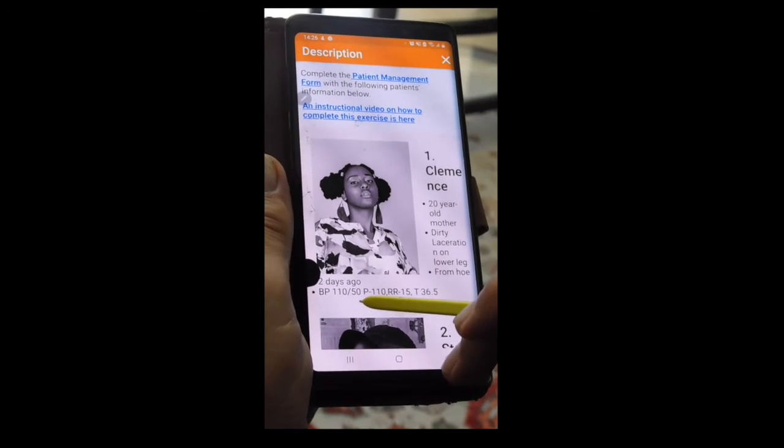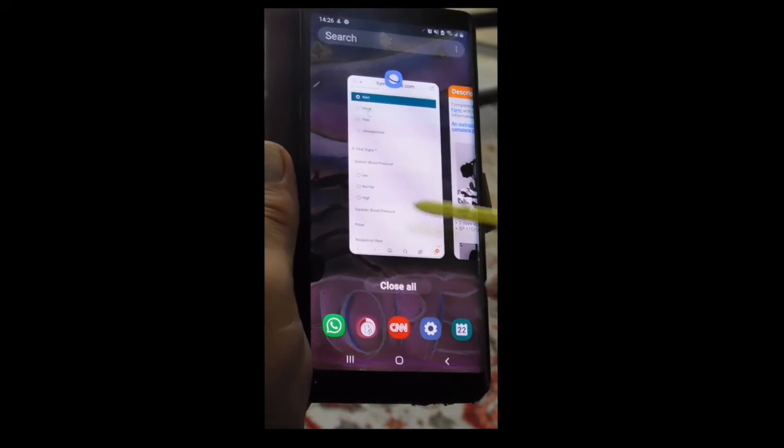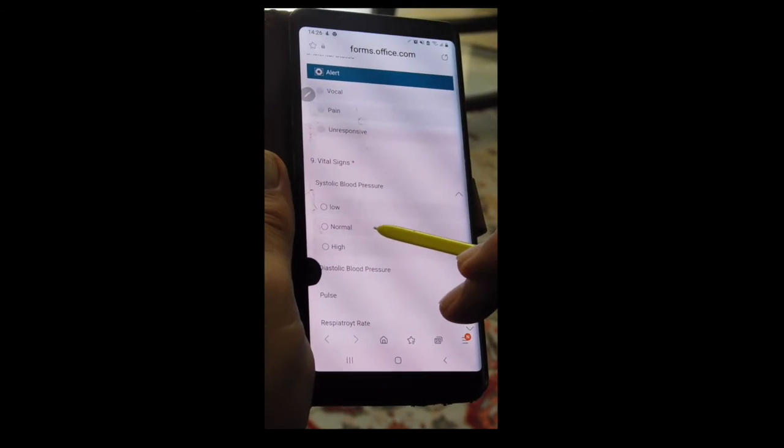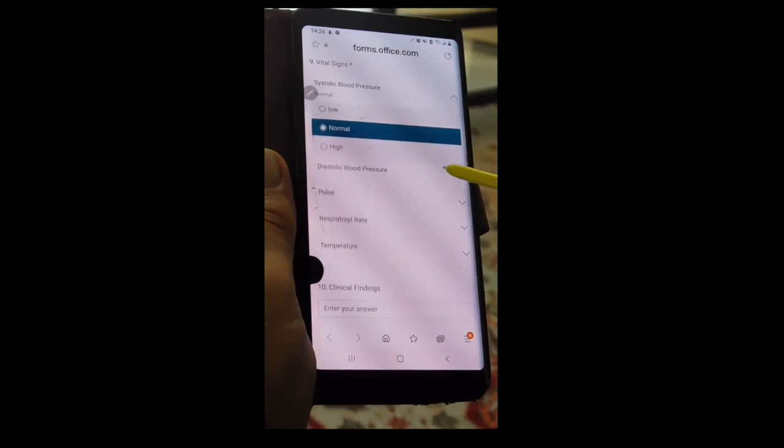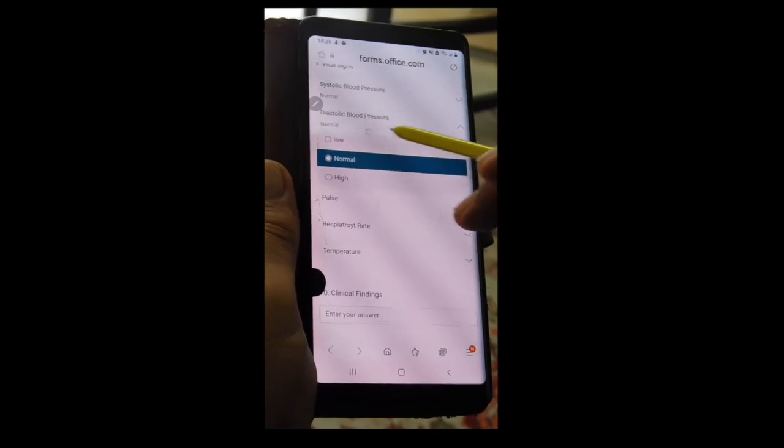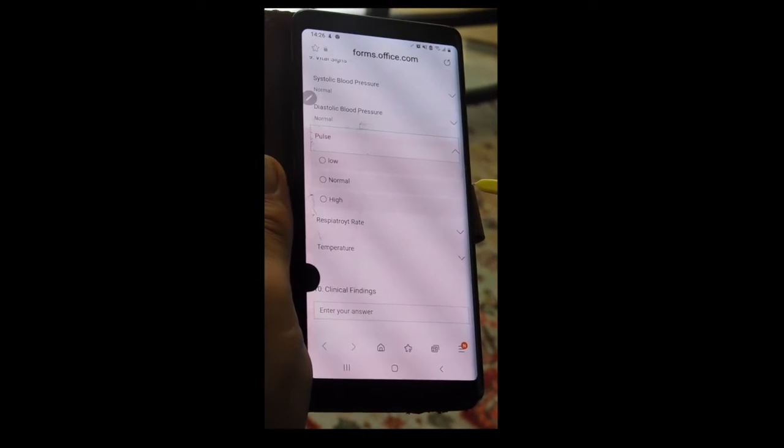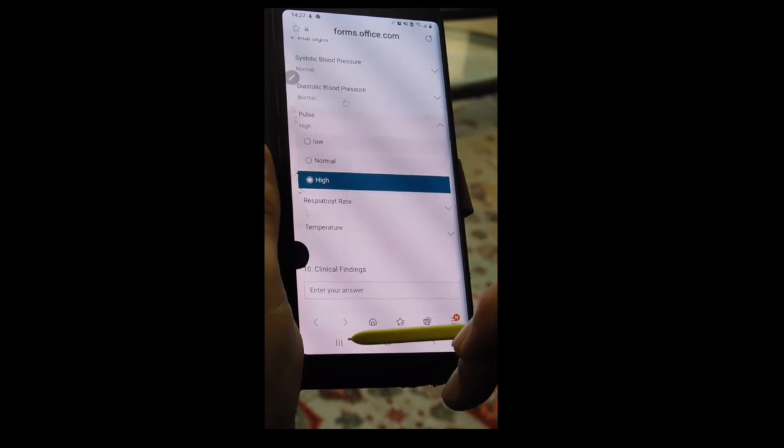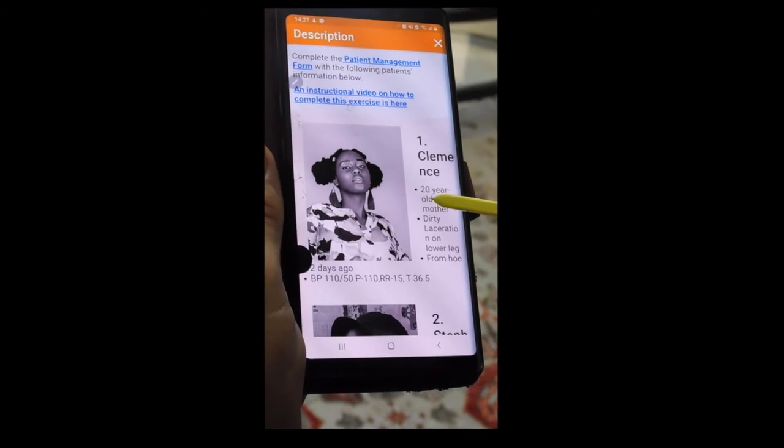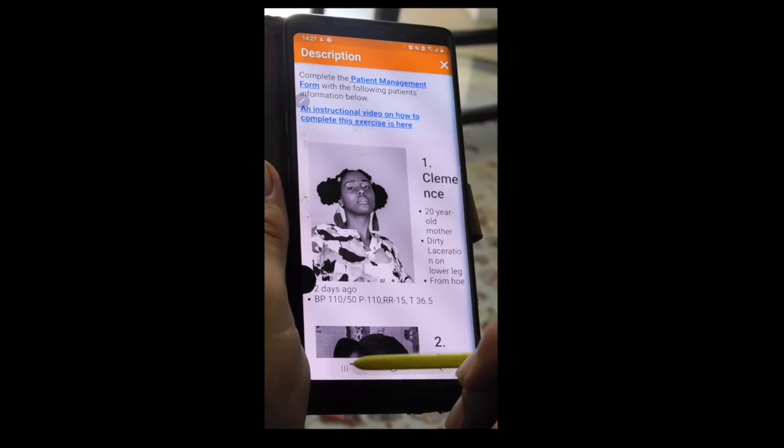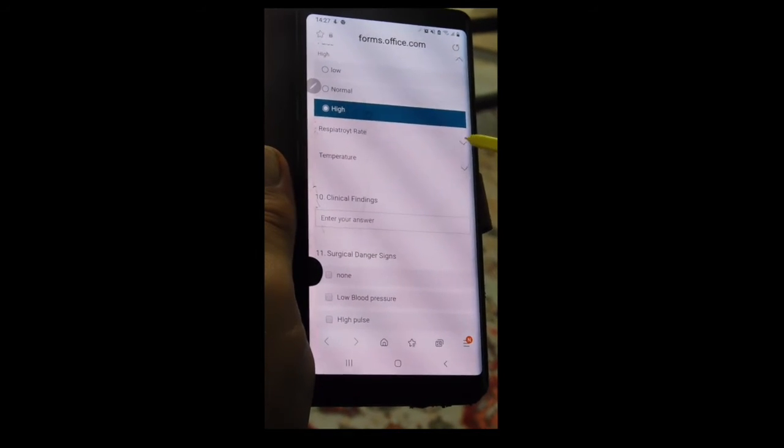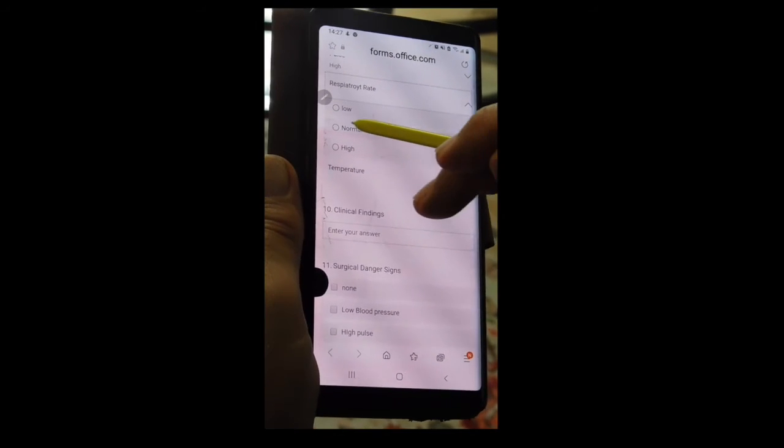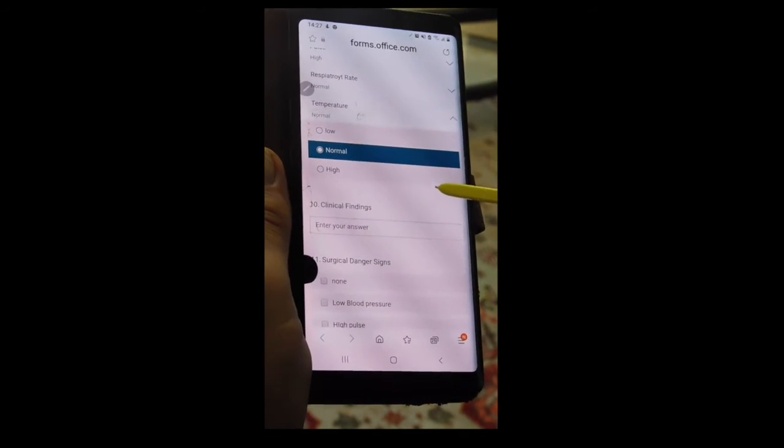Let's look at her vital signs. Blood pressure 110 over 50, pulse 110. So her systolic blood pressure at 110 is normal. Her diastolic blood pressure at 50 is normal. Her pulse is 110, a bit on the high side. Let's check the rest of her vital signs. Her respiratory rate is 15. Her temperature is 36. So her respiratory rate is 15, that's pretty normal. Her temperature is 36, which is also normal.